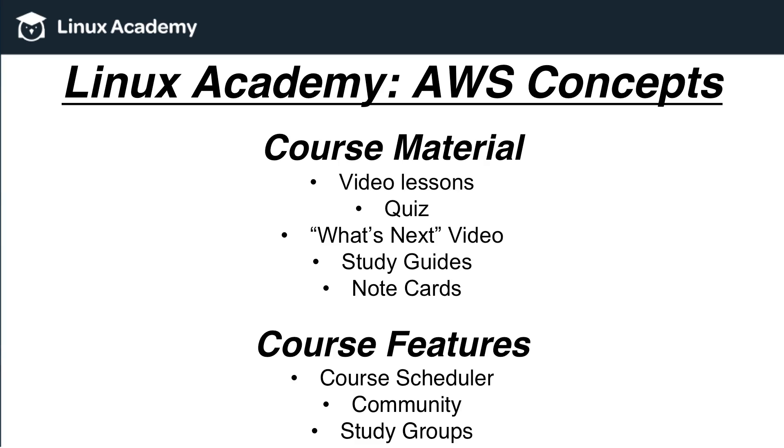In terms of course material, this course is heavily focused on video lessons to convey the information to learn AWS concepts. There's also a quiz at the end to recap and test the knowledge that you've learned during this course.